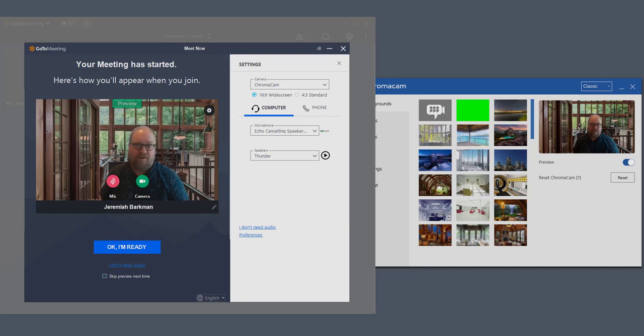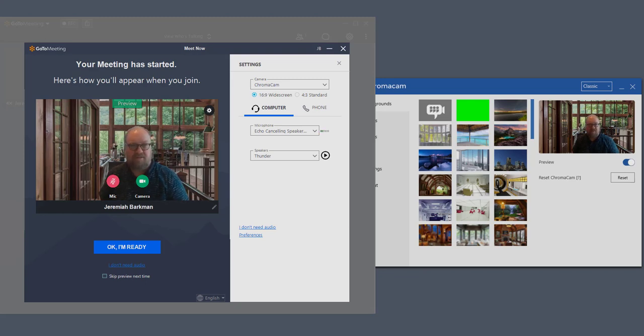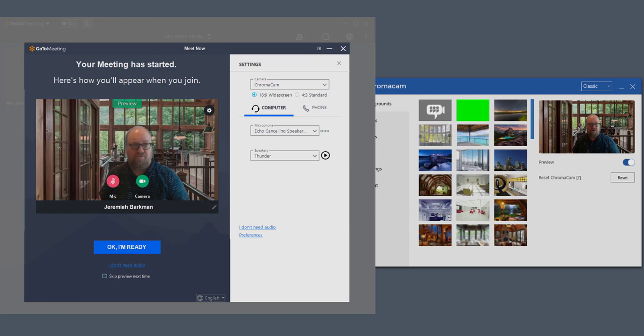Hi, this is Jeremiah with Personify. Today we're going to discuss a very simple process of putting Chromacam as your camera for GoToMeeting.